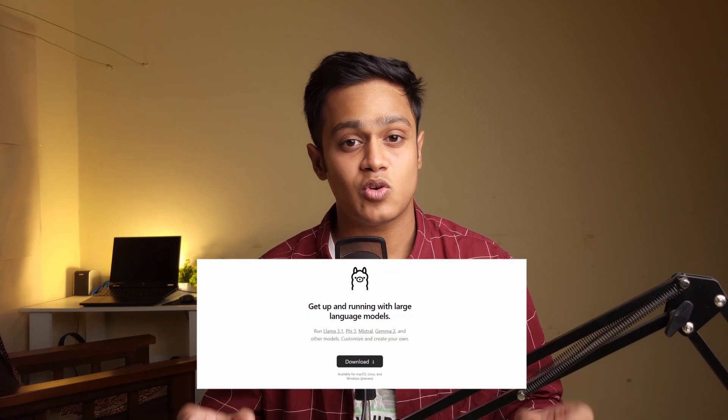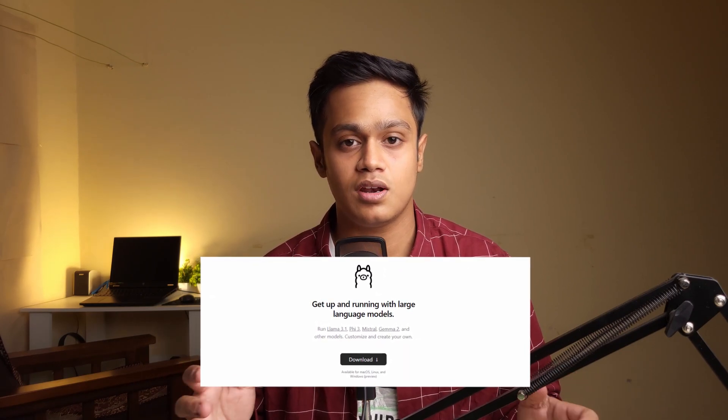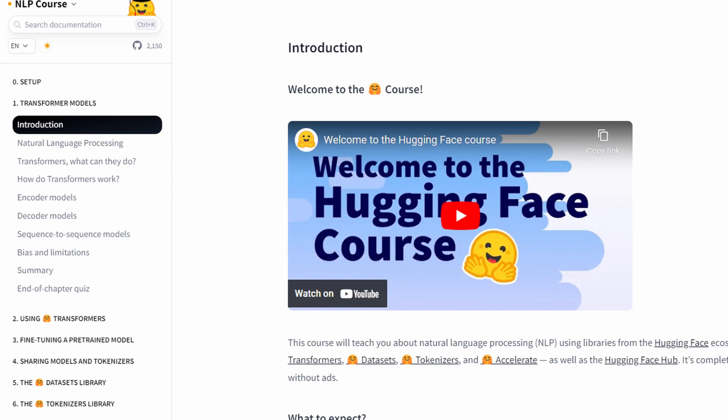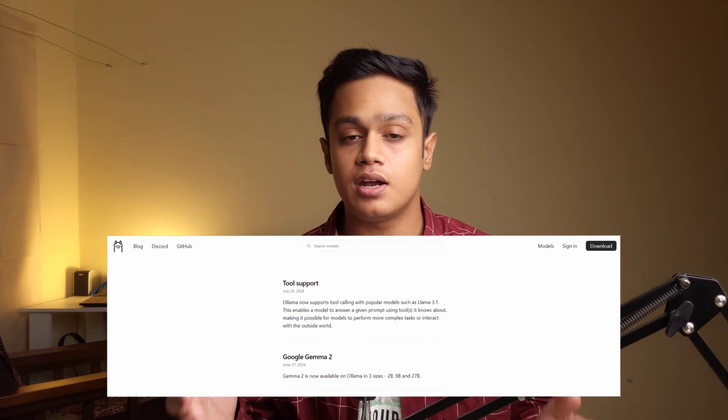Once you get the basic idea of how LLMs work, you can immediately start working with them. There are so many models out there — paid or open source. You can choose paid ones like OpenAI or Gemini, or go with open source models available in the Hugging Face model repository. You can also use Ollama, which is one of the best things to happen to this industry — you can run almost any open source model on your laptop or PC. There is a free course offered by Hugging Face itself, and you can also use the Ollama blog for running models locally.